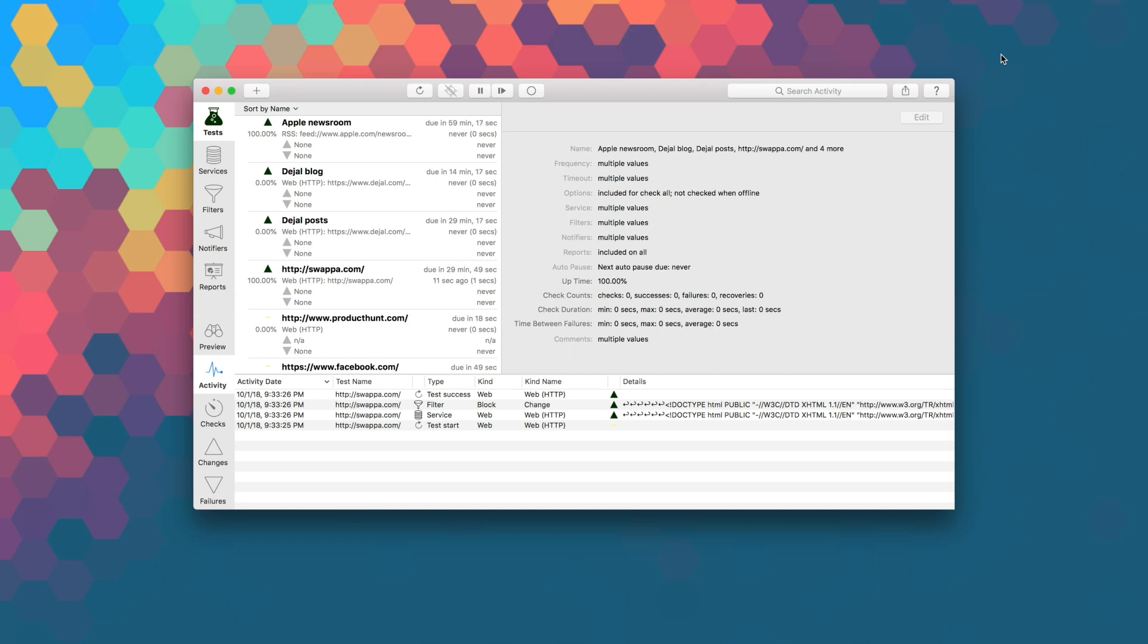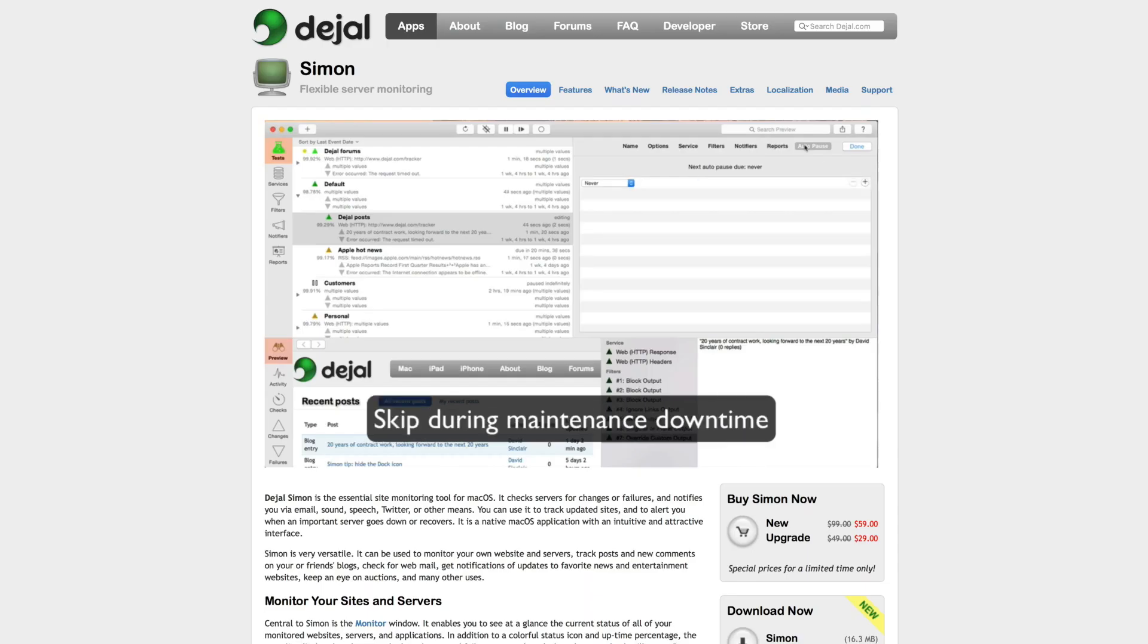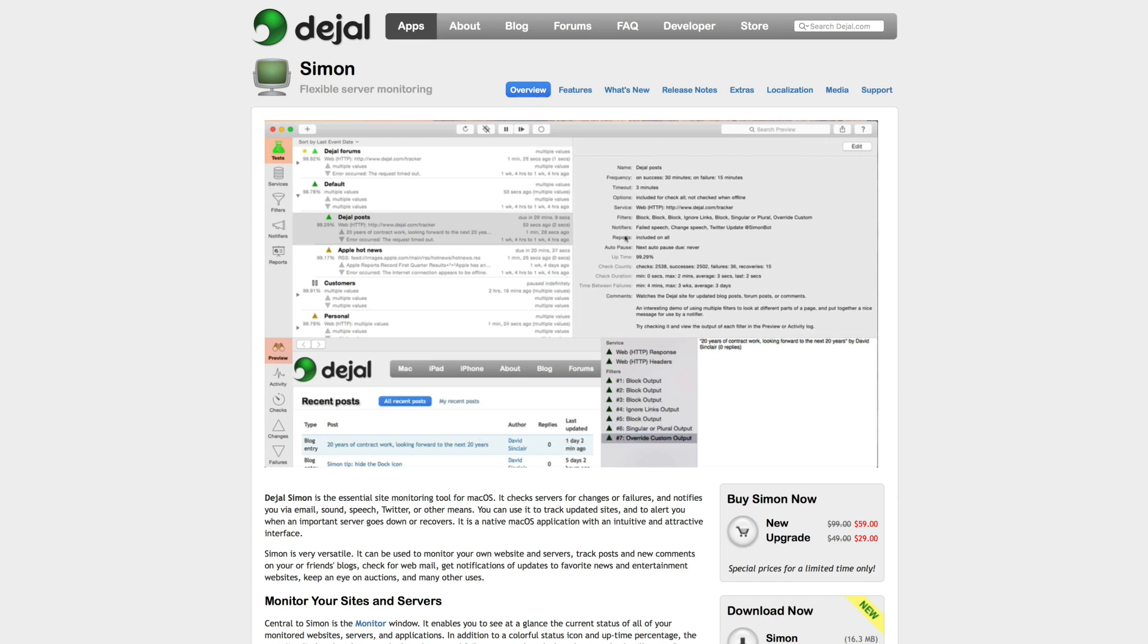With Simon, you can monitor your websites, check tests, detect any changes, errors, or recoveries. Notifications will go out immediately if a crucial server goes down or recovers.